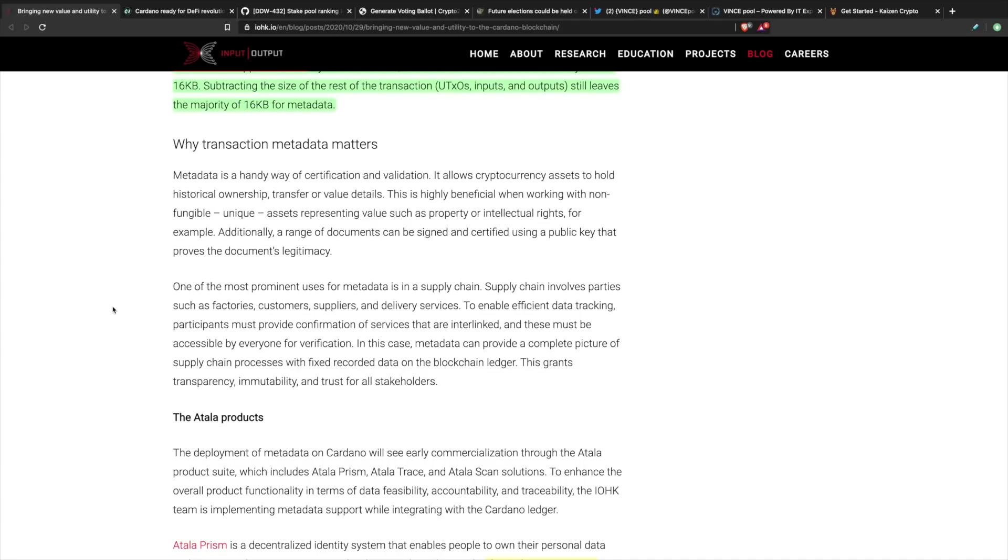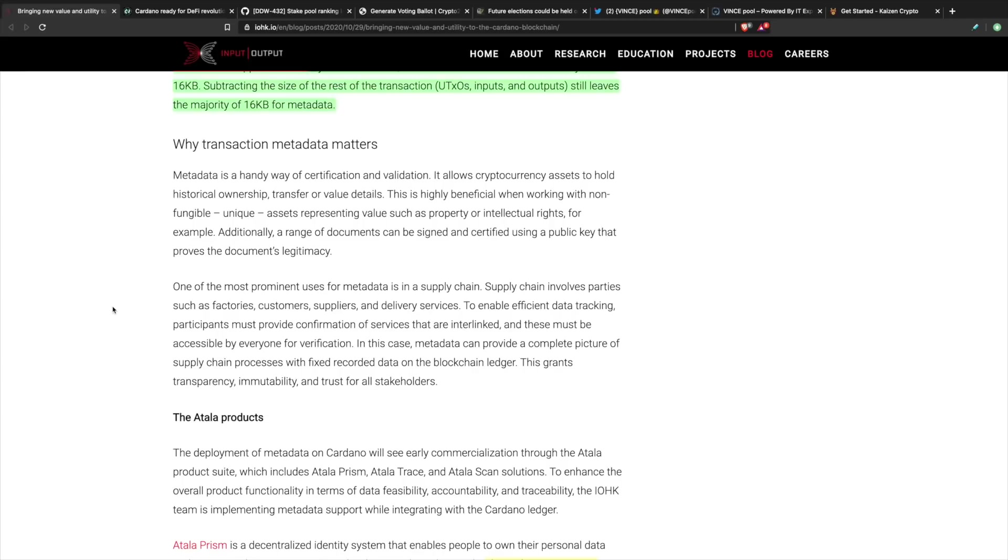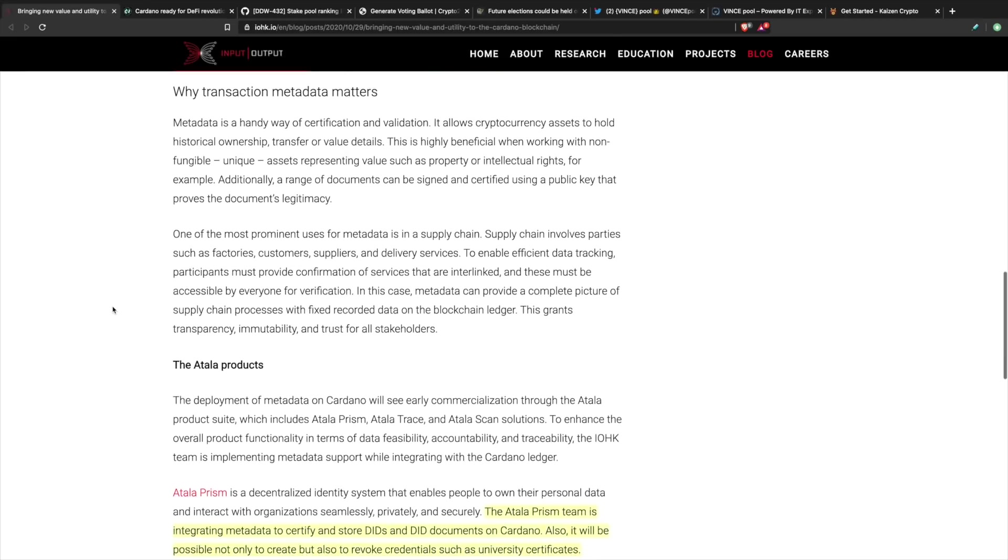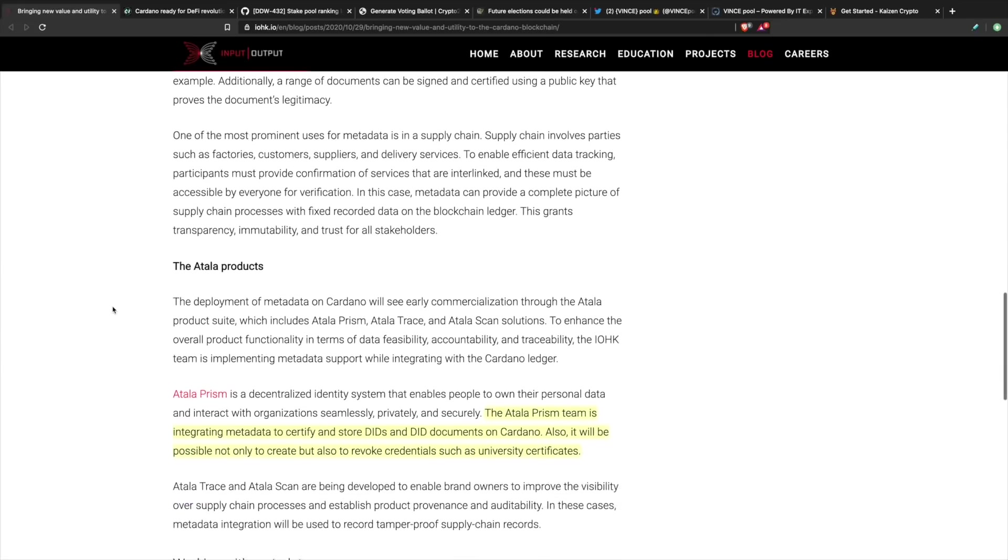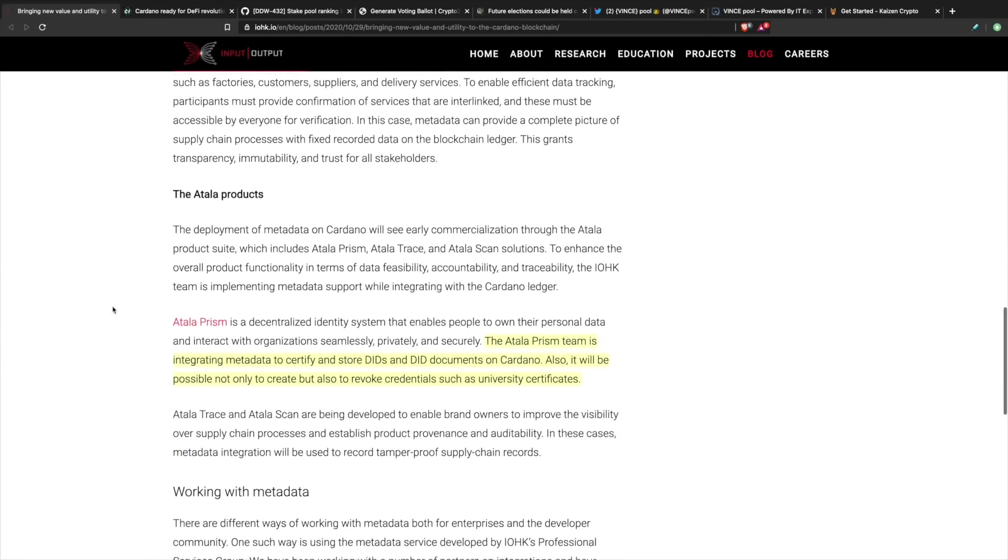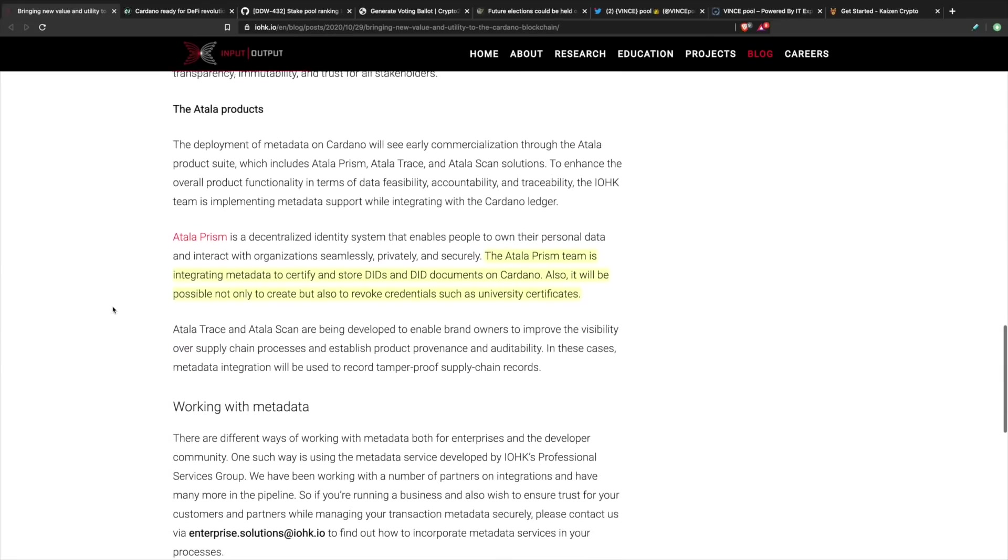This is going to provide even more value to this cryptocurrency. Another use case is going to be supply chain. Supply chain involves parties such as factories, customers, suppliers. To enable efficient data tracking, participants must provide confirmation of services that are interlinked, and these must be accessible by everyone for verification. In this instance, metadata can provide a complete picture of the supply chain process with fixed record data on the blockchain ledger. There's lots of value propositions behind implementing this, so this is one of the first steps needed in order to see Gogan.